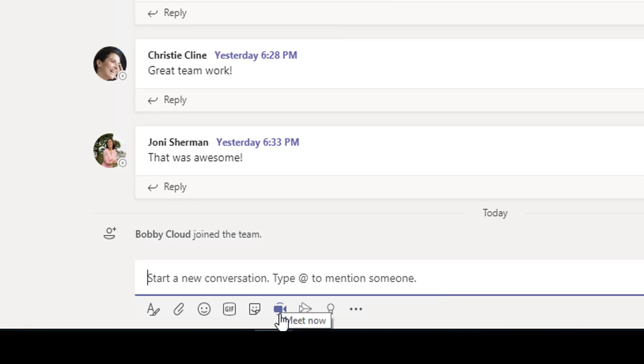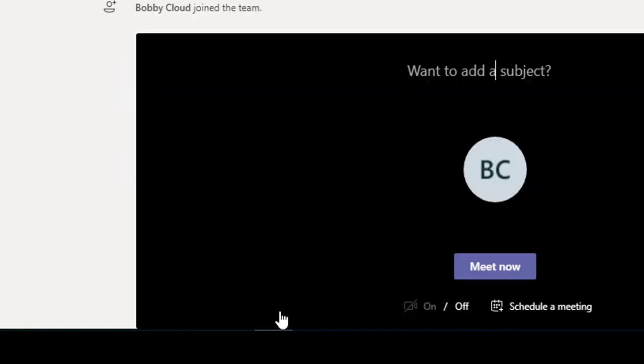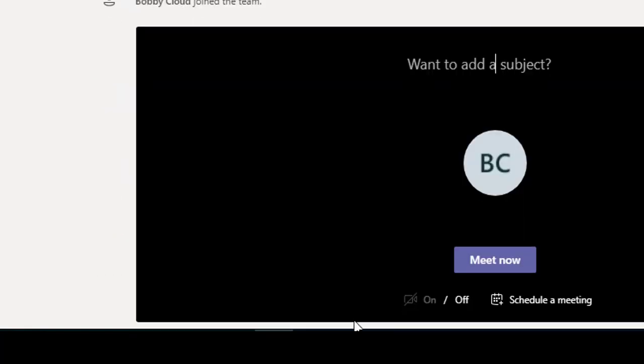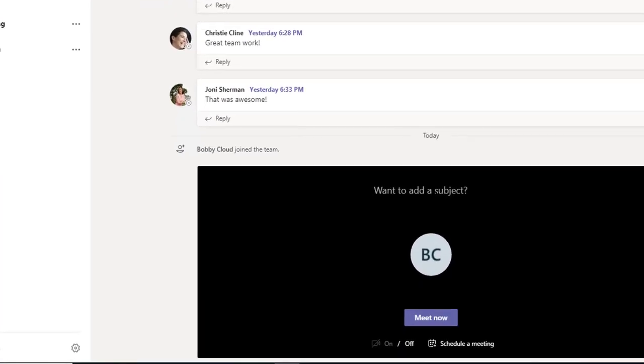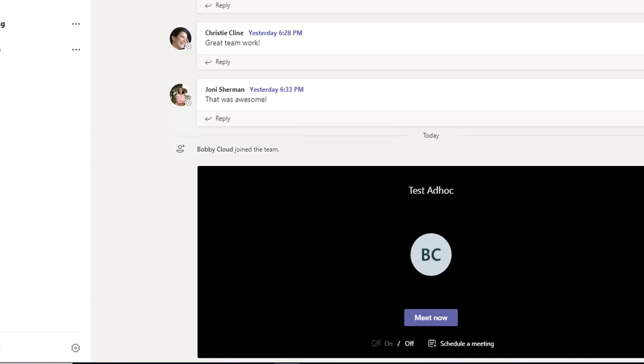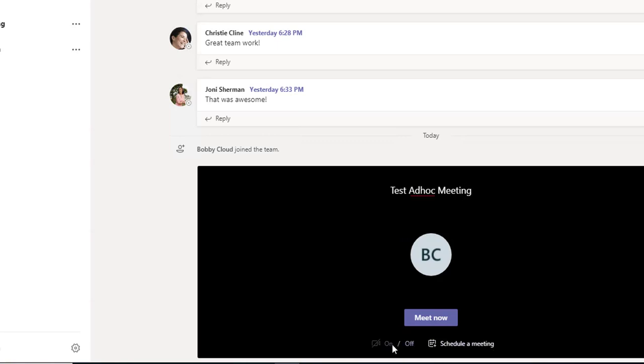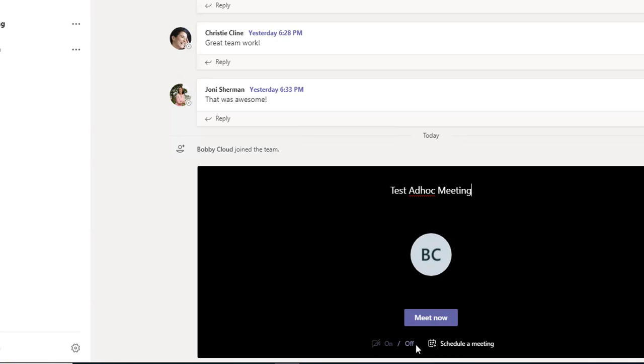This is Meeting Now. Let's click on that. You can give the meeting a subject name—you can call it whatever you want, like Test Ad Hoc Meeting. You can turn the camera on or off. In this computer, I don't have a camera, so it's crossed out or grayed out.